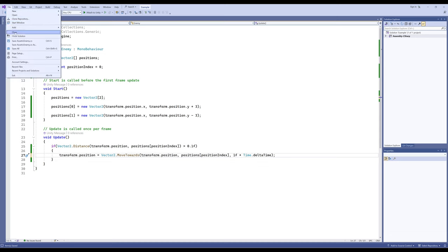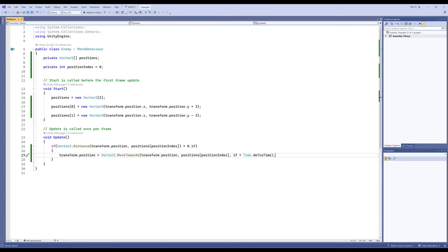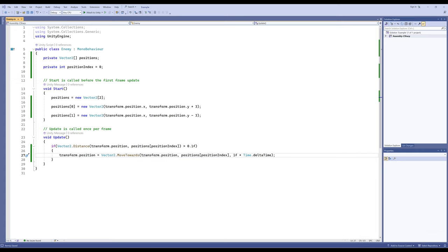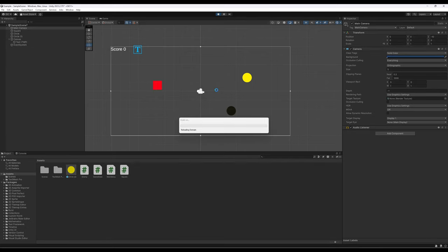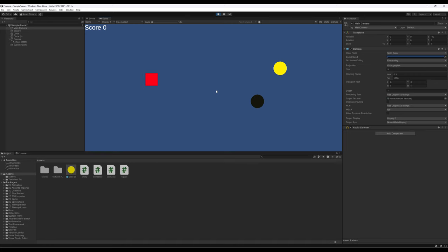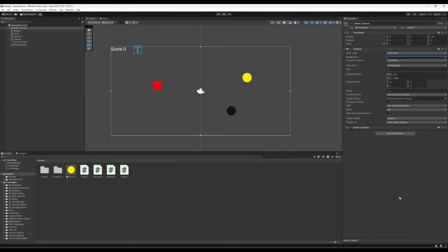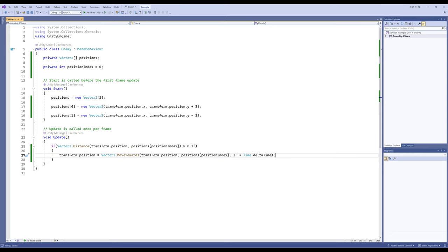File Save. Turn back to Unity, give it just a second to reload. And there's our movement to plus three — it moved at 1 times Time.deltaTime right up there to plus 3. Fantastic. So now we want to move to minus three.